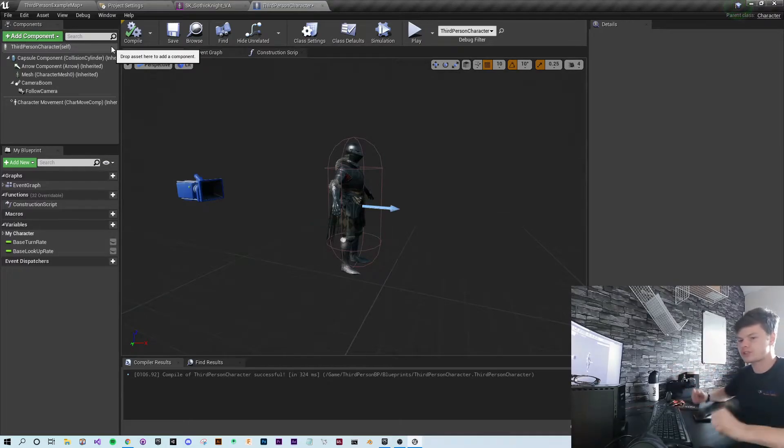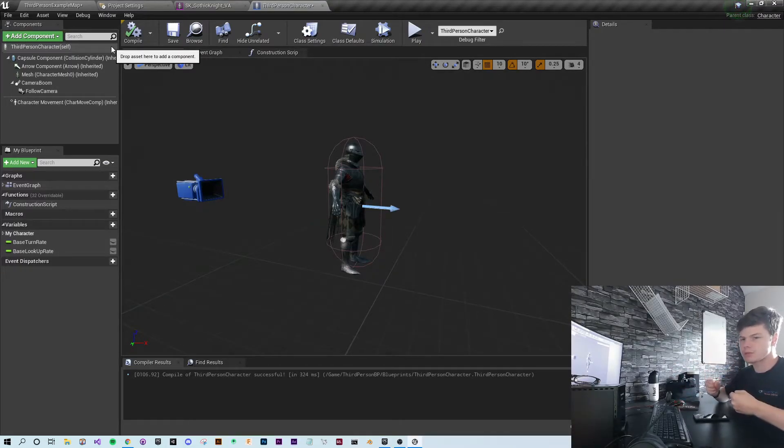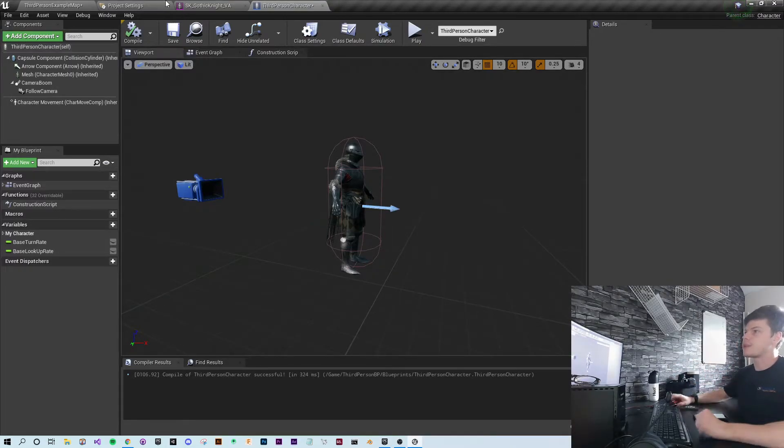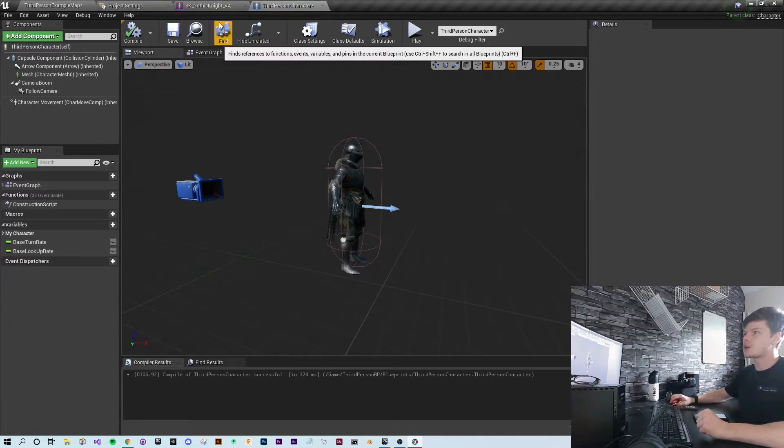Hit save. Now both the Gothic Knight and the mannequin, UE4 has been told these are using the same system. So now we'll be able to retarget them.